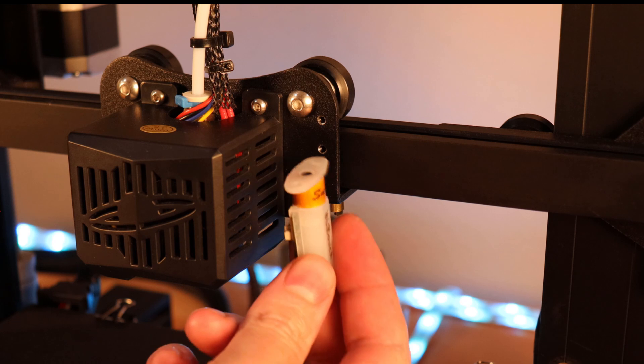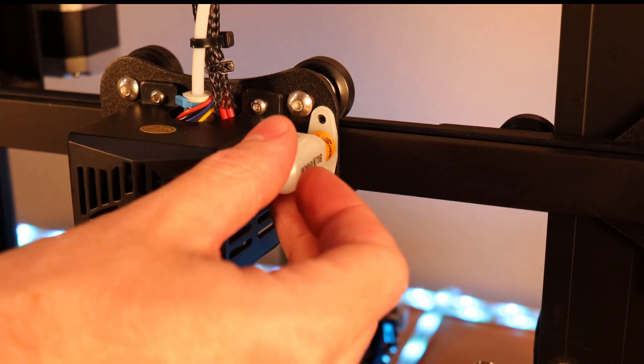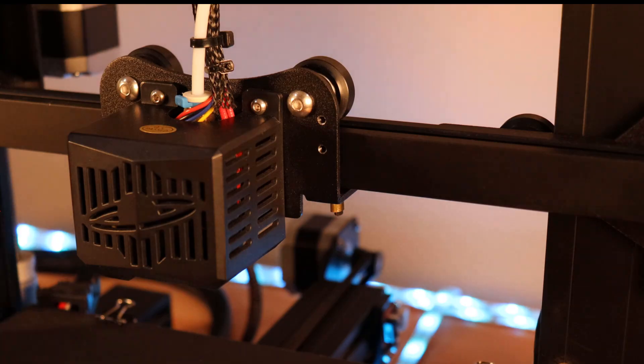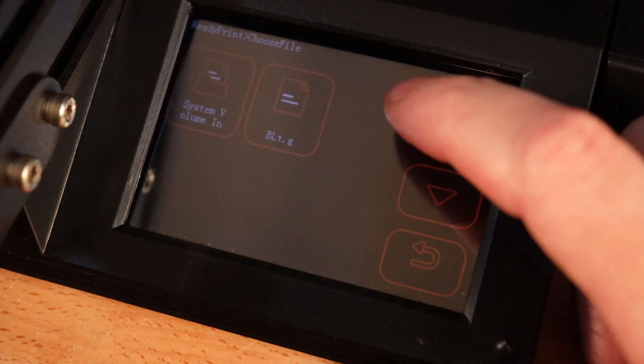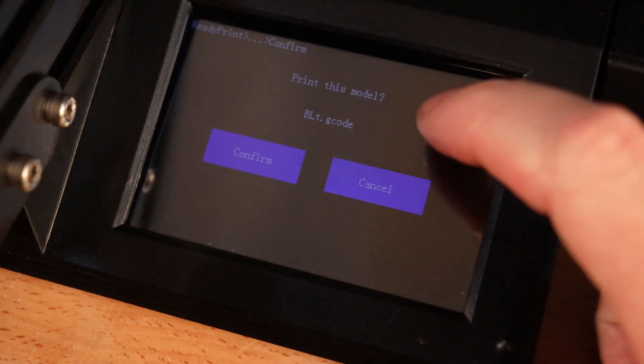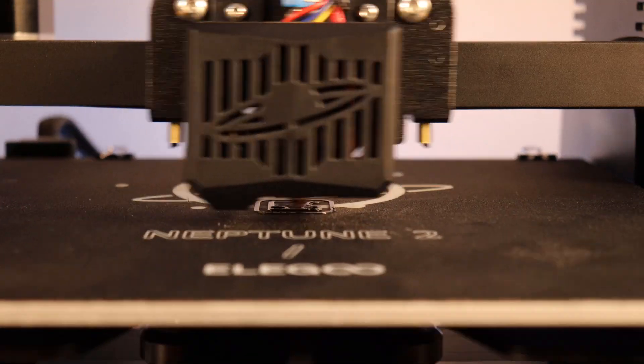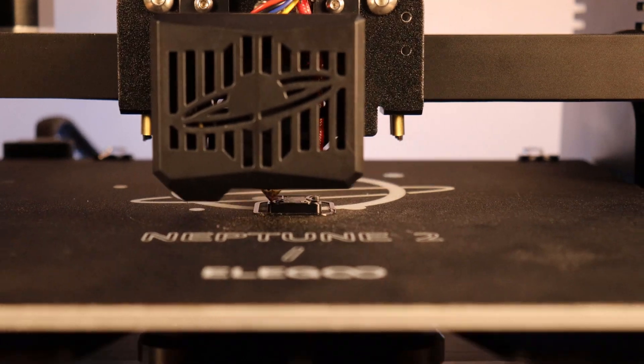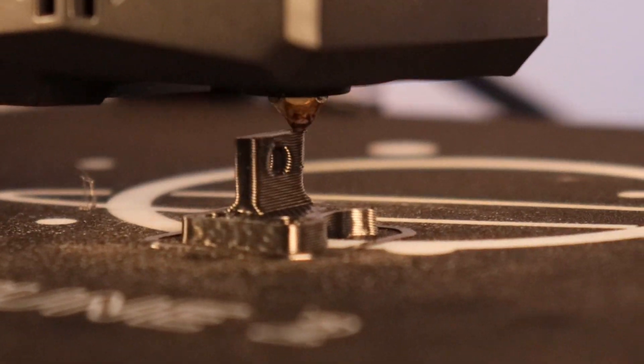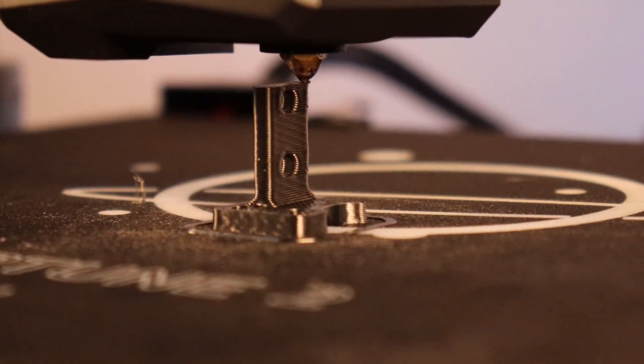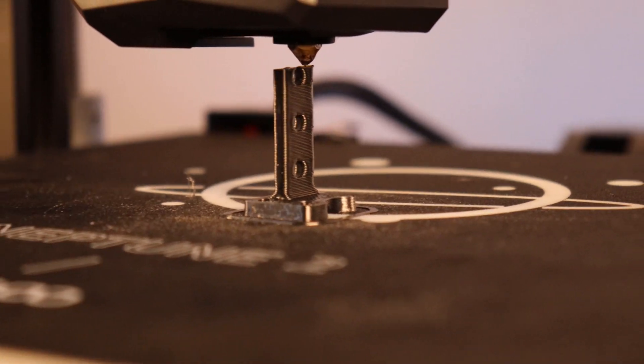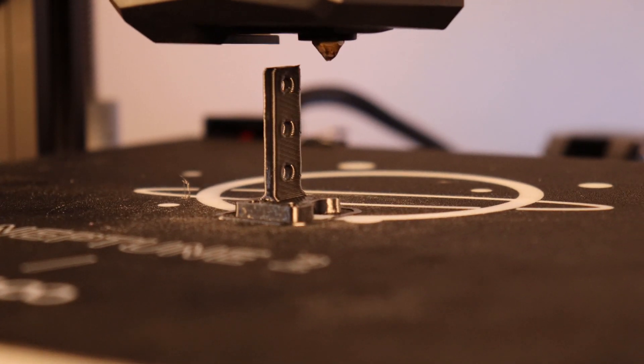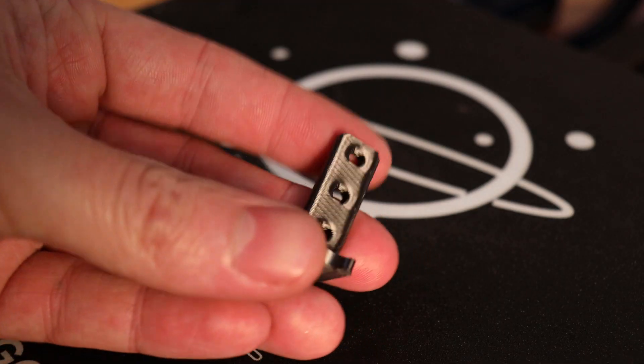Before we can start using this, we need a way to mount it. Since you have a working 3D printer, you can print the mount for this. I'll have a link in the description where you can download that file, along with all the other files I'm going to be using. This is a relatively fast print and should only take about 15-20 minutes, depending on your settings. I'm printing this using some silk black PLA.